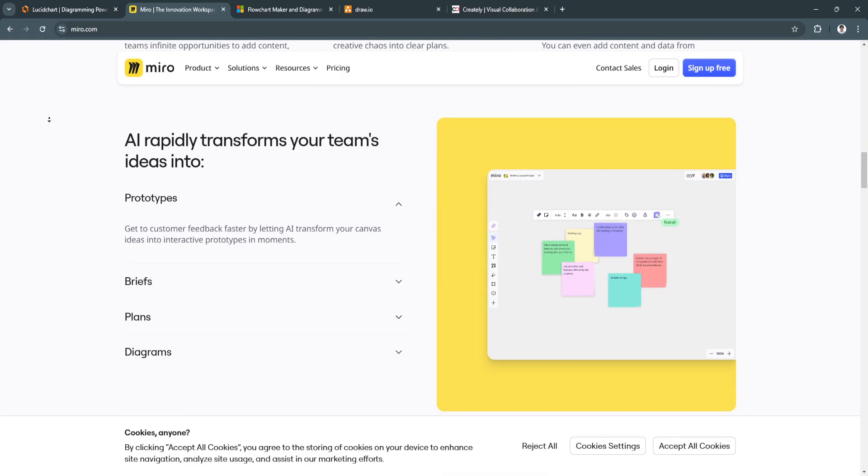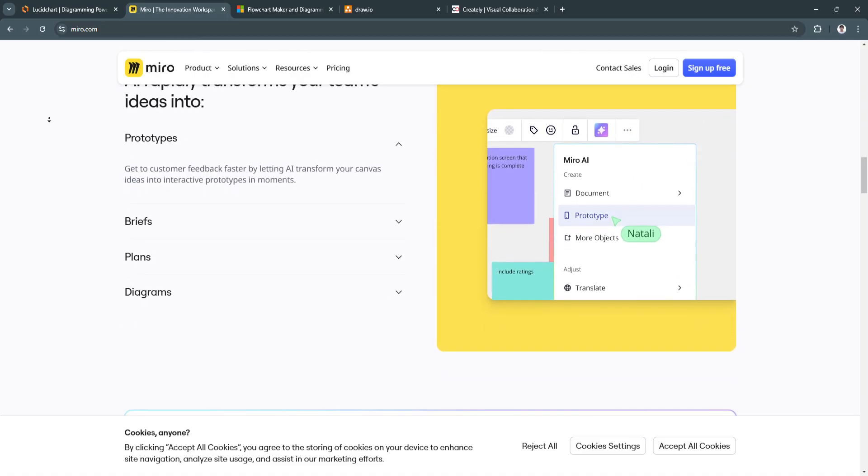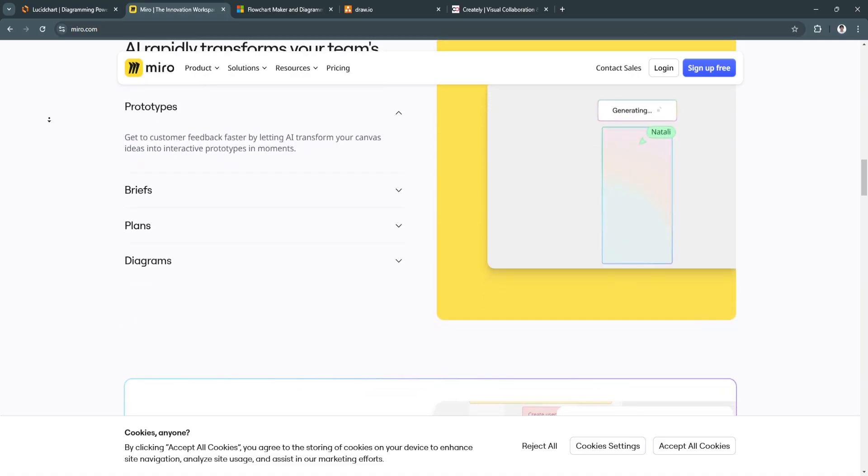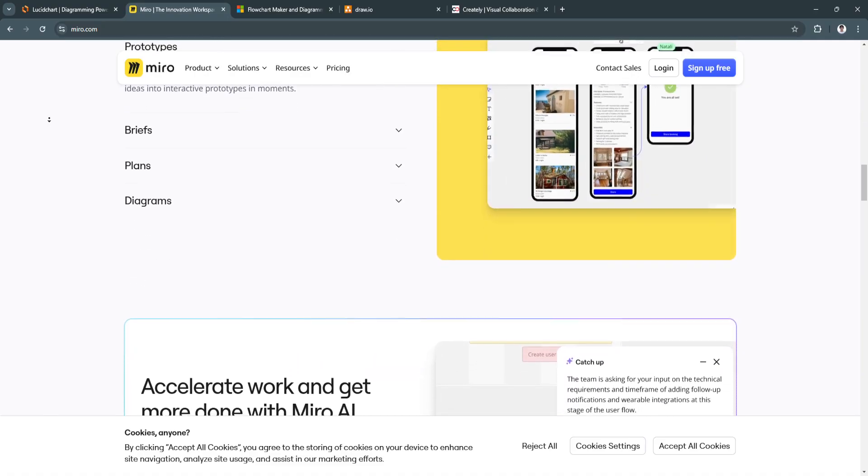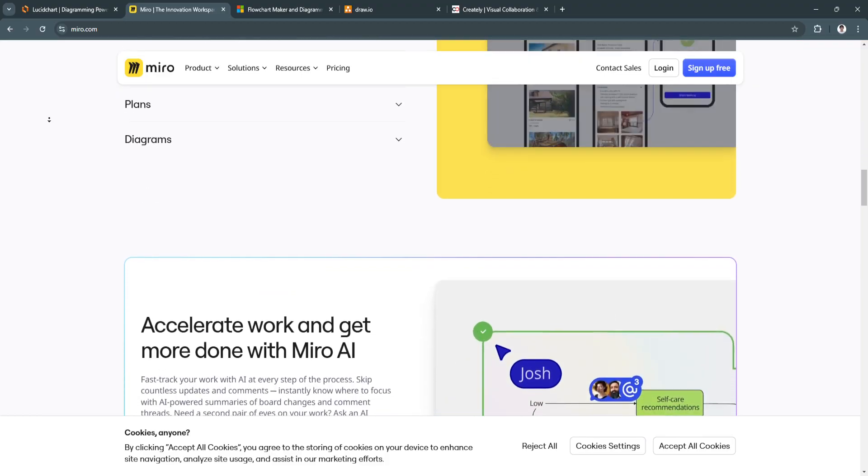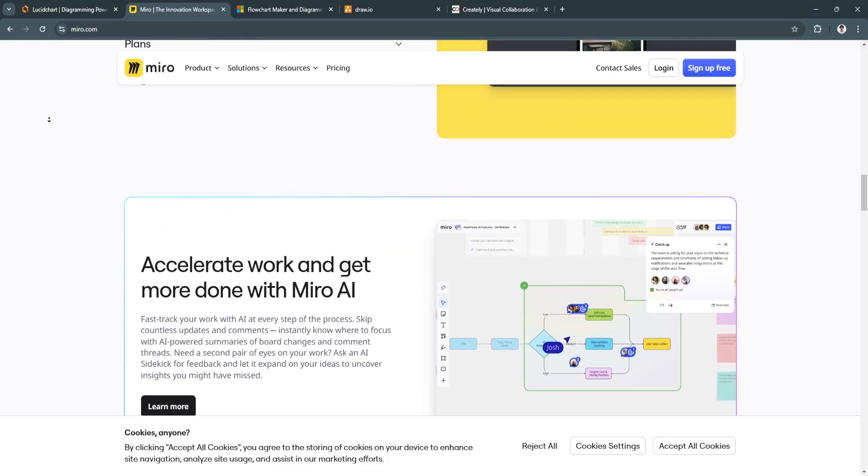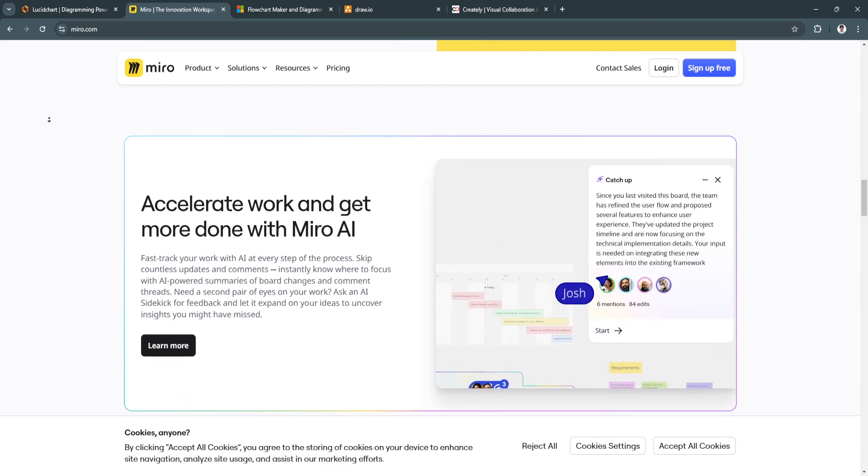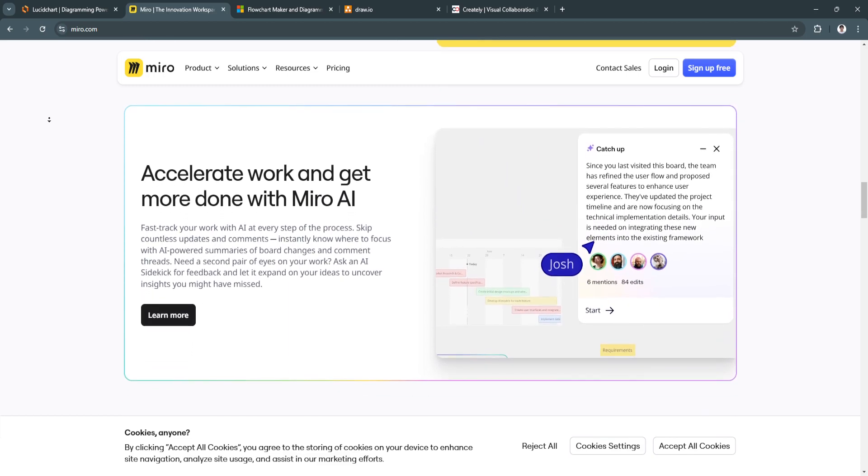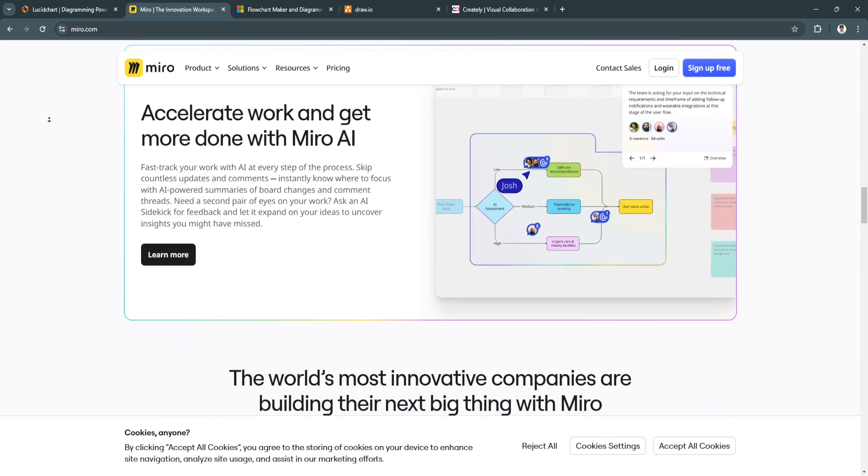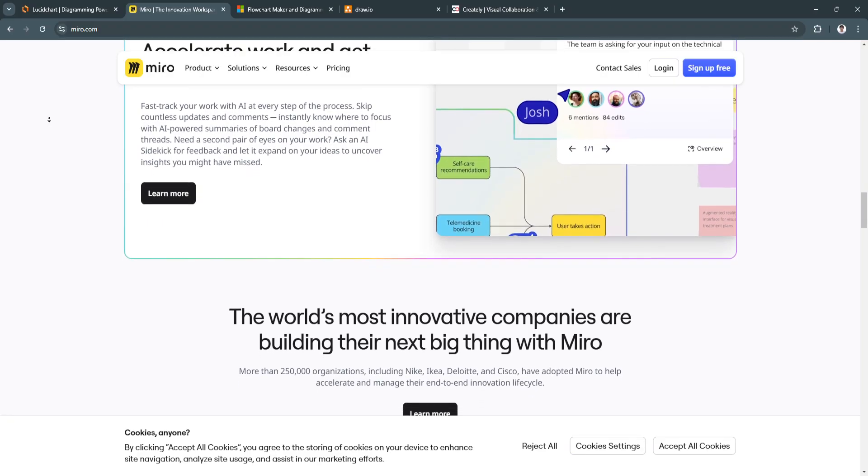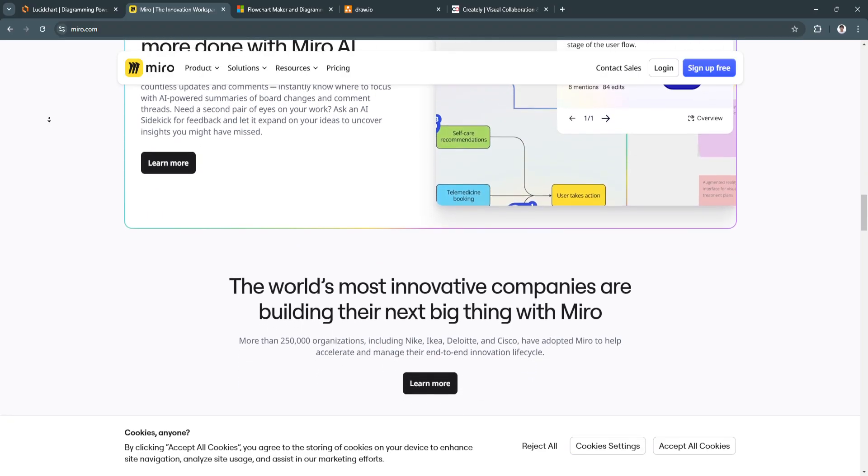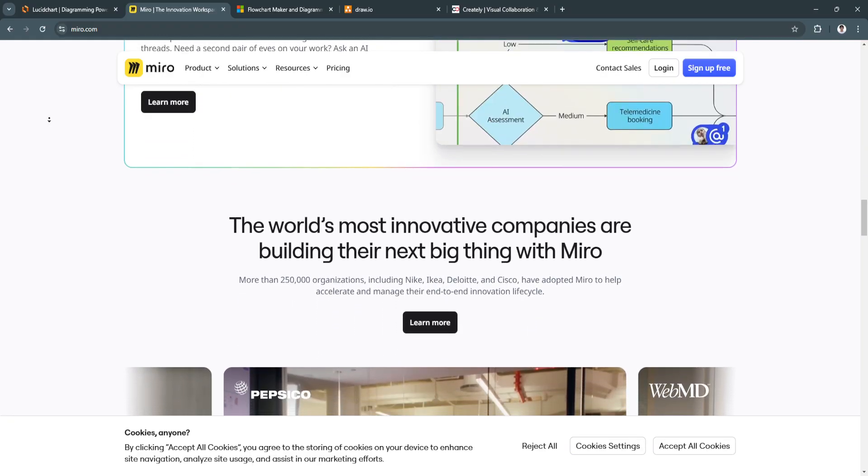Another key feature is team collaboration and integrations. Miro integrates with project management tools like Jira, Trello, and Asana, as well as Slack and Microsoft Teams for seamless team collaboration. This is perfect for remote teams, providing a centralized space to work together in real-time, regardless of location.